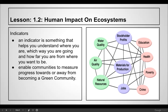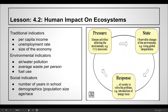All of it is interrelated. Some traditional indicators include per capita income, unemployment rate, and size of the economy. Environmental indicators include air and water pollution, average waste per person, and fuel use. Social indicators include number of years in school, demographics, population size, age, and race.